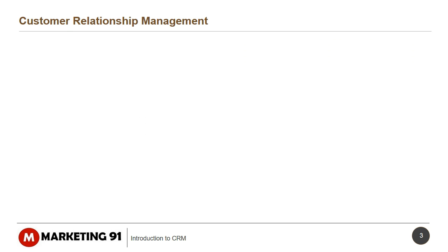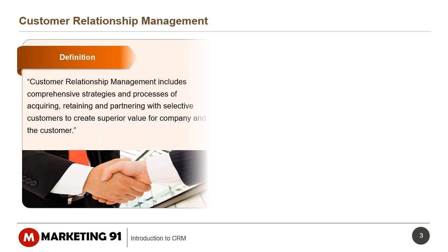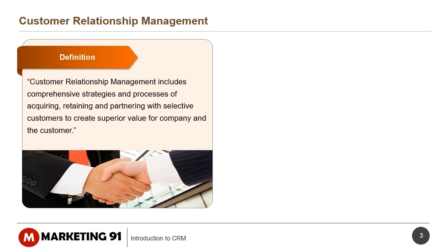By definition, Customer Relationship Management or CRM includes comprehensive strategies and processes of acquiring, retaining, and partnering with selective customers to create superior value for the company and the customer.